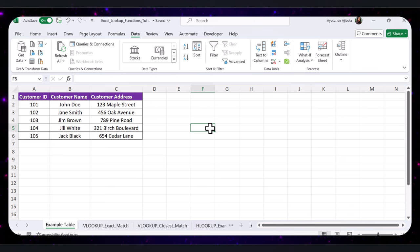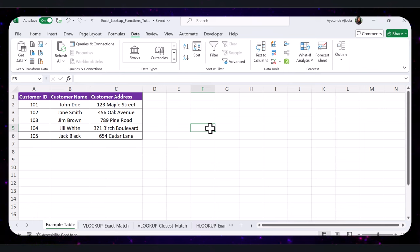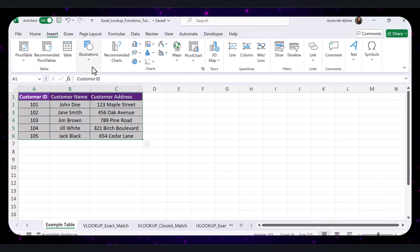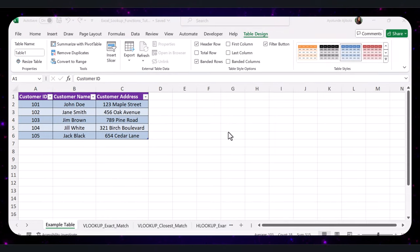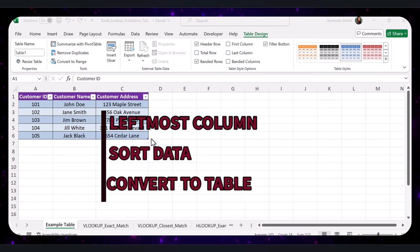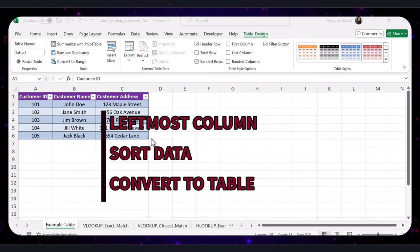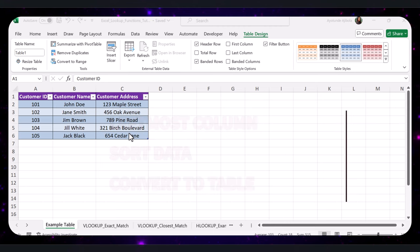The third thing is to convert your data range into an Excel table. Converting your data range into an Excel table makes managing and referencing data much easier — tables automatically expand when you add new data and make your formulas more readable. To do this, select the data range, go to the Insert tab on the ribbon, click on Table, make sure the Create Table dialog has the correct range, and click OK. To recap: place the lookup value in the leftmost column, sort the data for better performance, and convert your range into an Excel table for dynamic, easy-to-manage data.